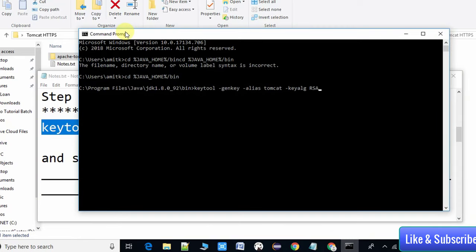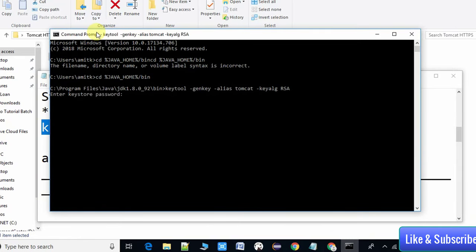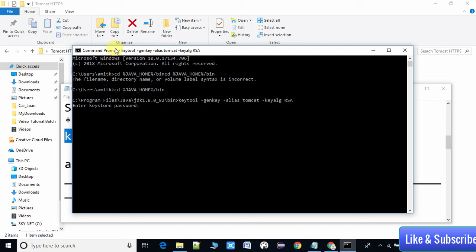When you press Enter it will first ask you for a password. Please note down this password because we need it in step two. I am giving a simple password: password1. It will then ask you to re-enter the same password — type password1 and press Enter.